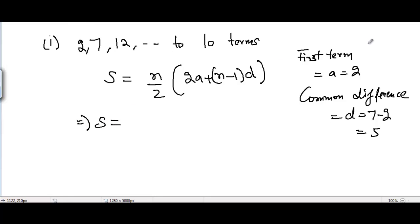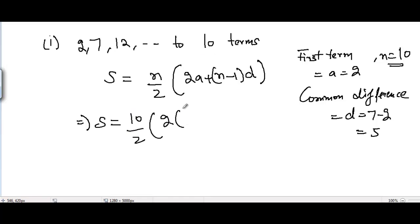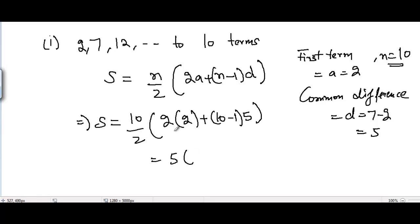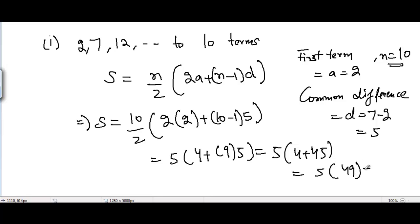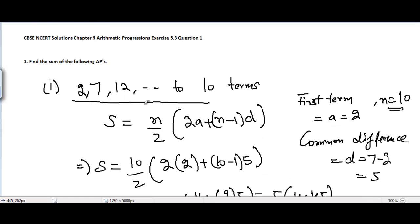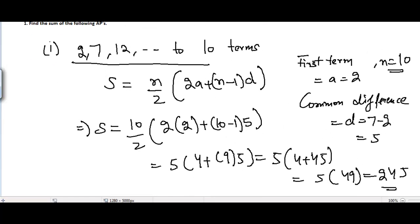Putting the values into the formula: S equals 10 divided by 2, times (2 times 2 plus (10 minus 1) times 5). That gives 5 times (4 plus 9 times 5), which is 5 times (4 plus 45), equals 5 times 49, equals 245. So the sum of the first 10 terms of this AP is 245.